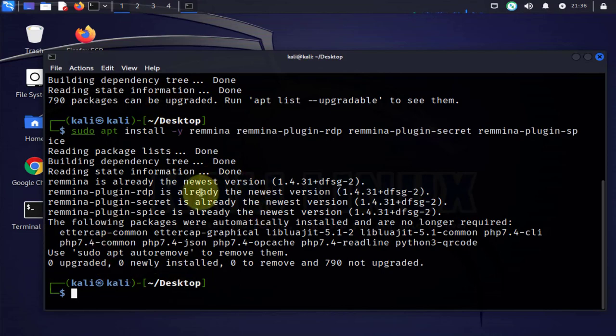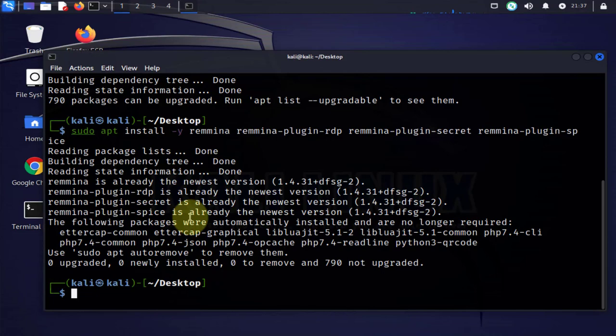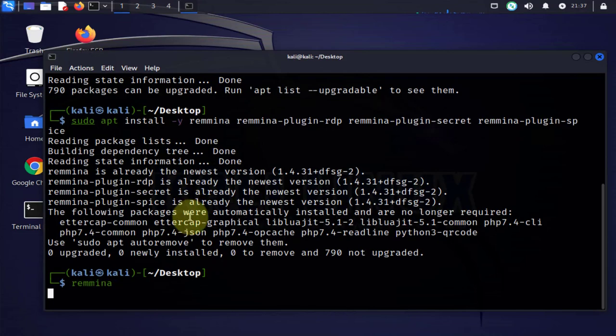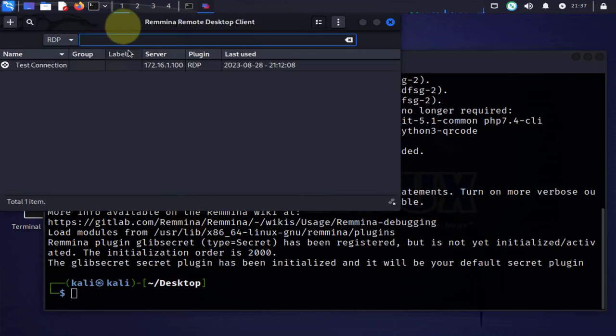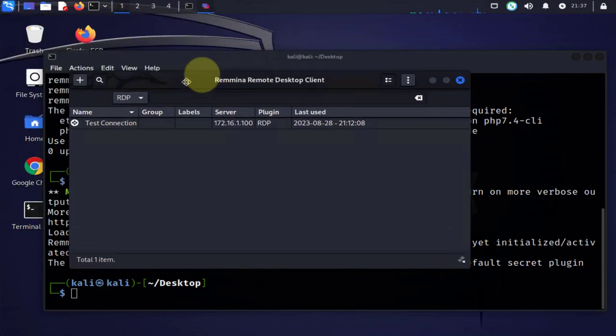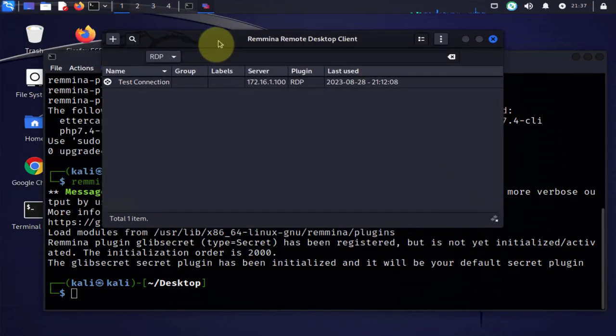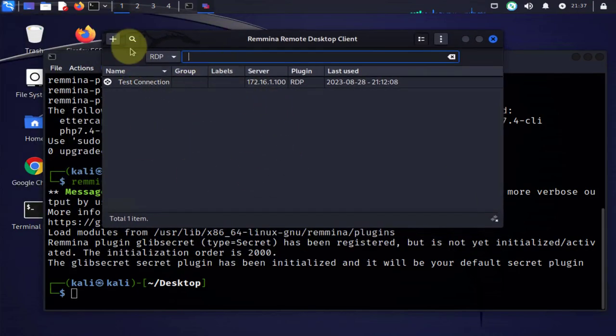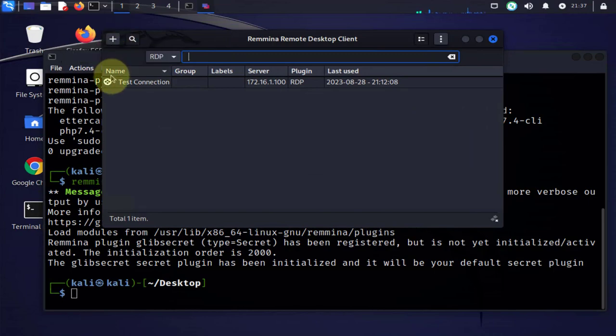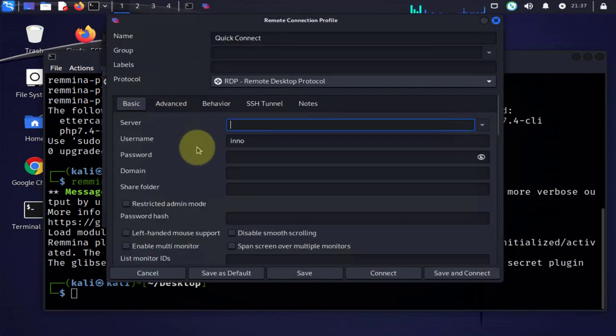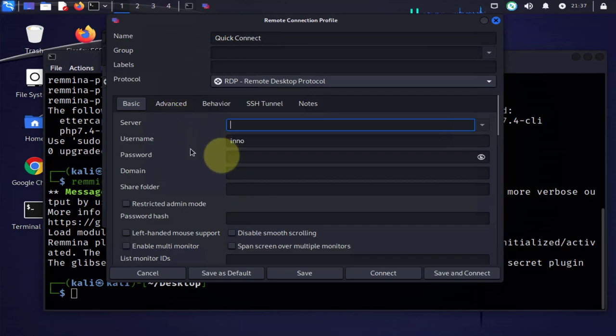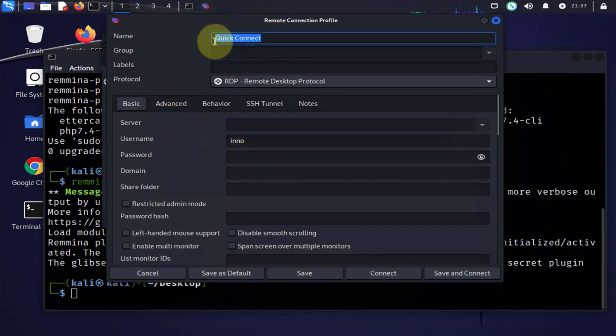Okay, once you have that done we can open the application and this is the graphical user interface for the application. To do a connection you just click on the plus sign and then here you need to add, you can name your connection, say this connection.